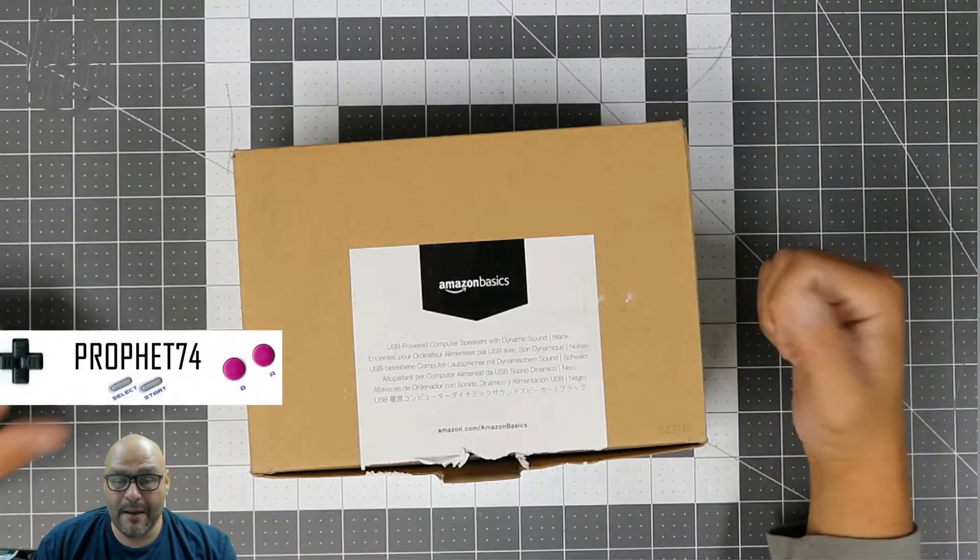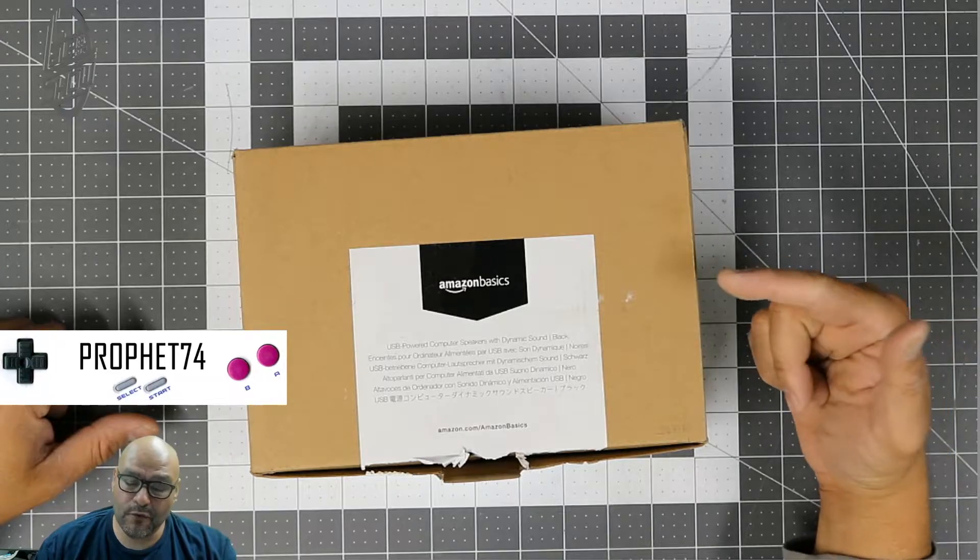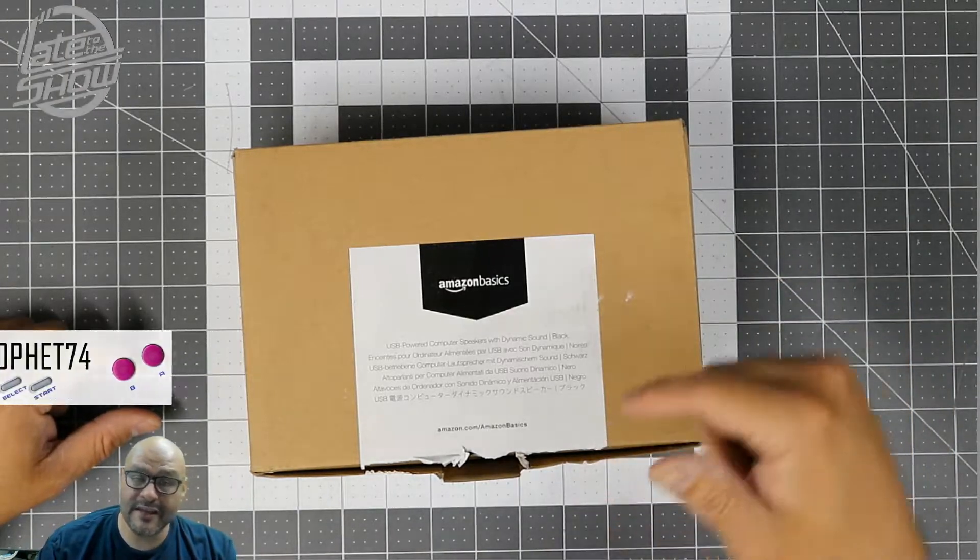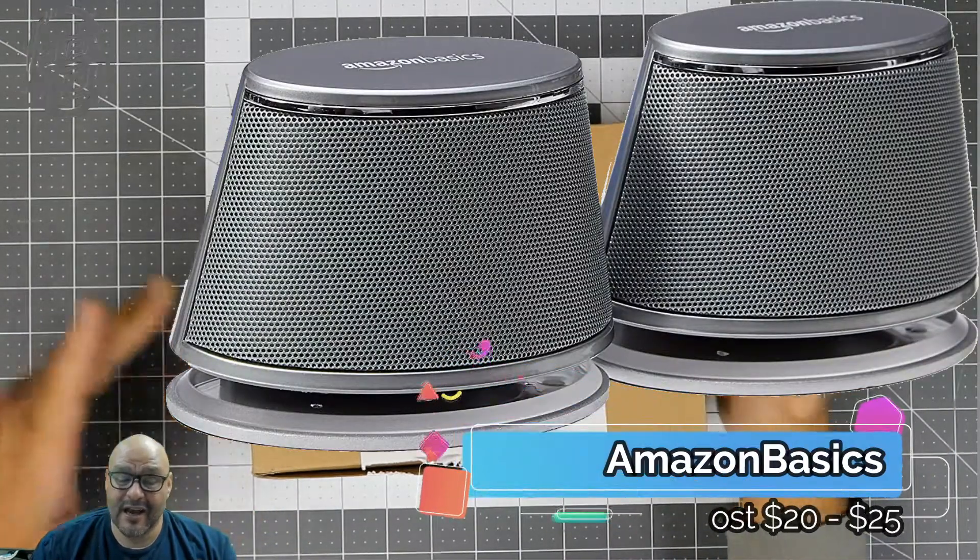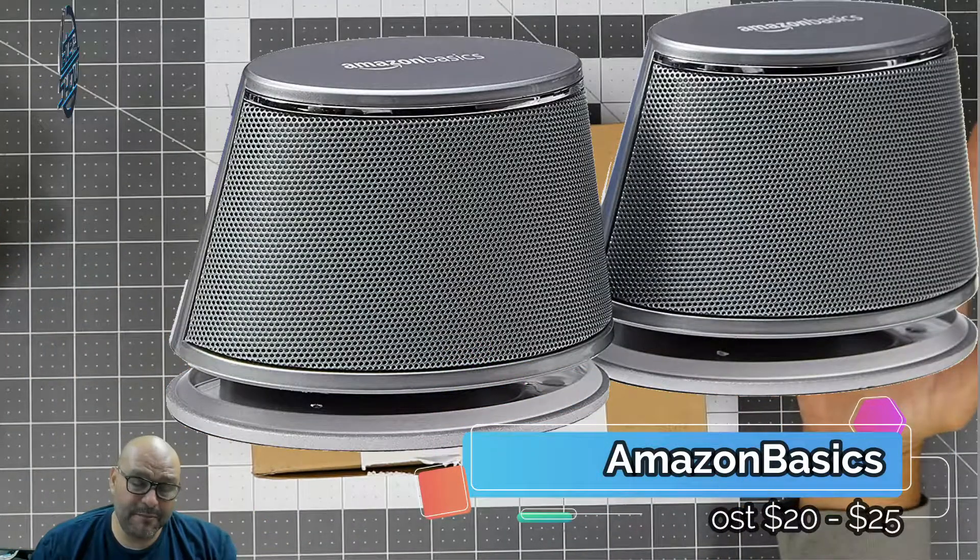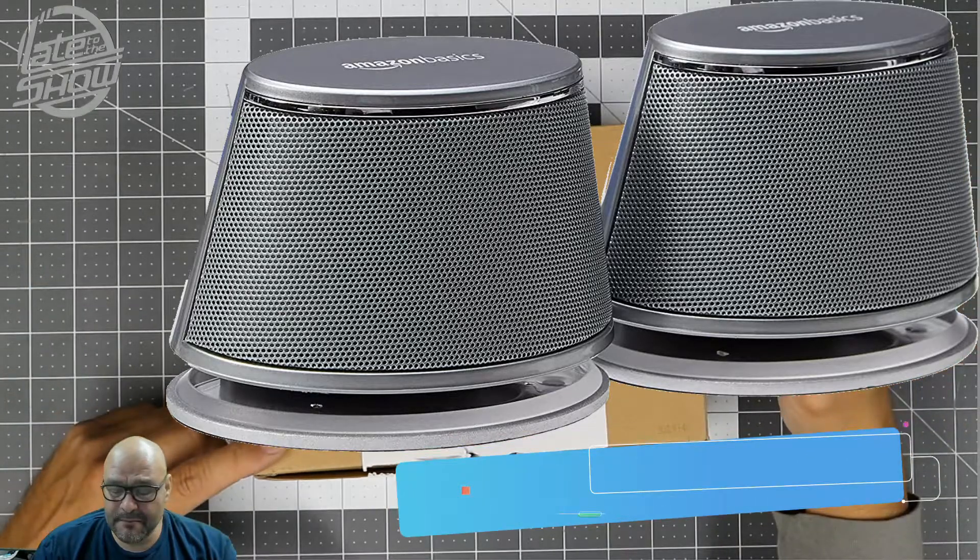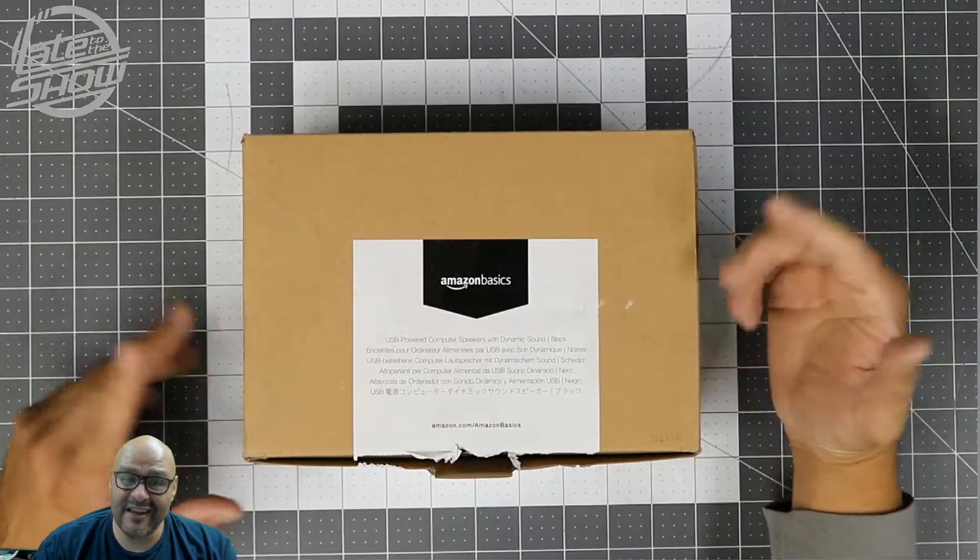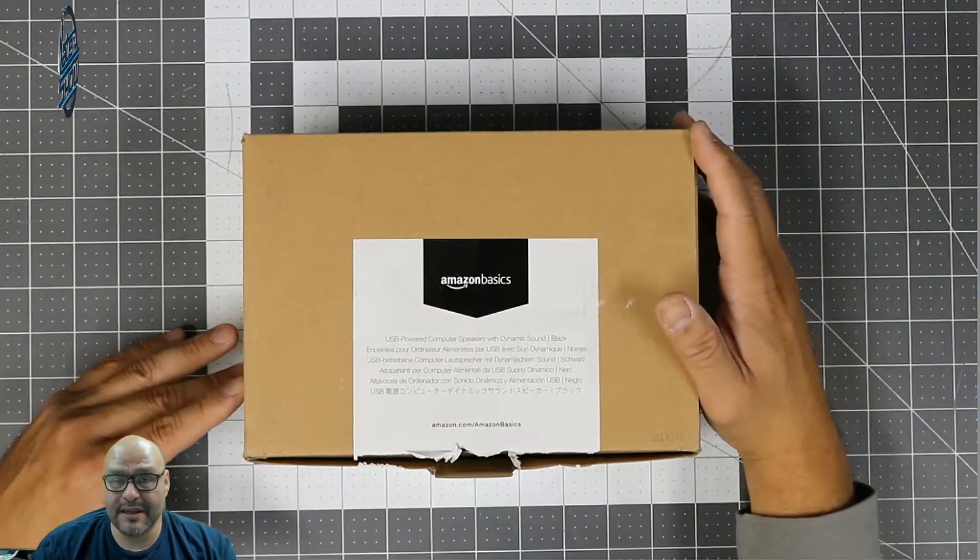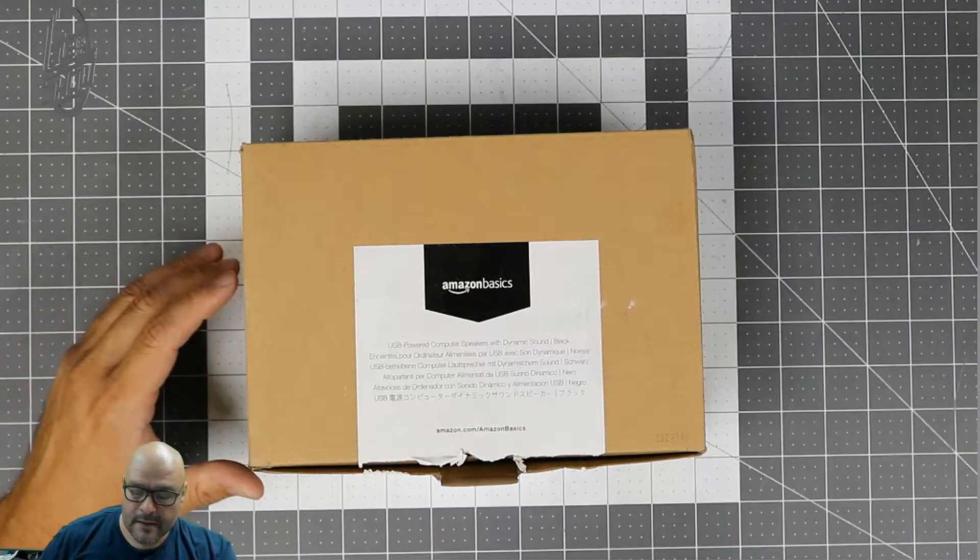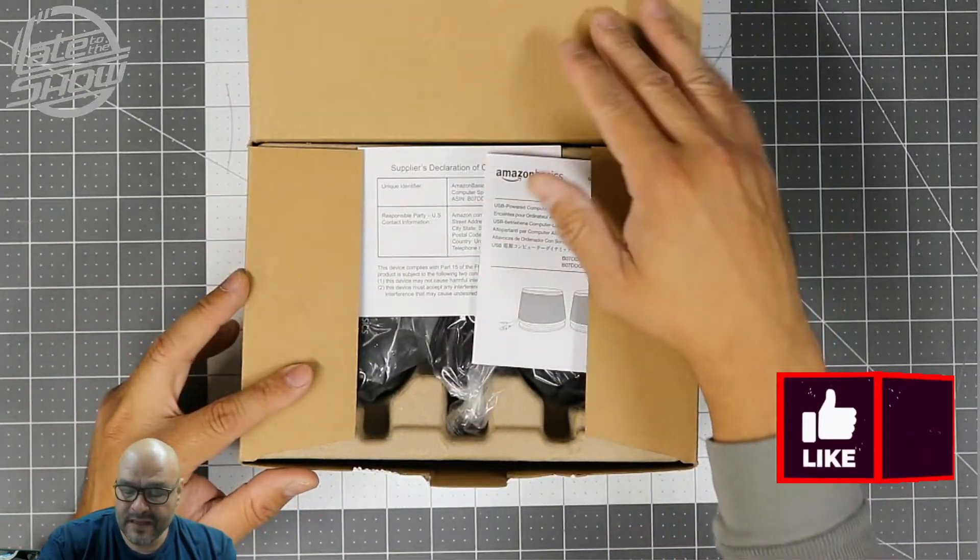Welcome to Late to the Show, I'm your host Prophet 74. Today we're going to bring in some Amazon speakers - they're computer speakers, USB, so we're going to test them out and see how loud they get. If you have any questions let me know. Alright, so let's open them up.